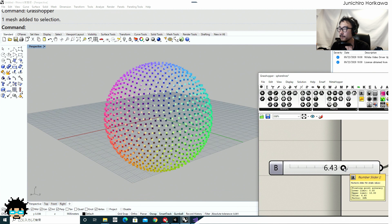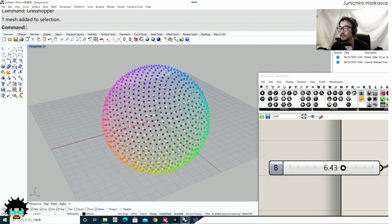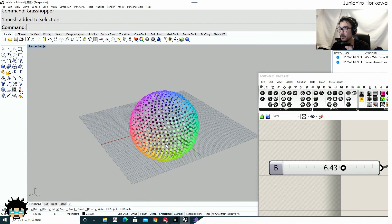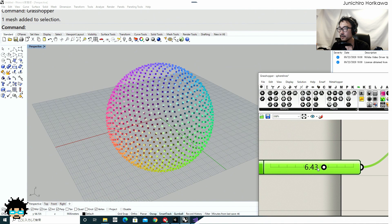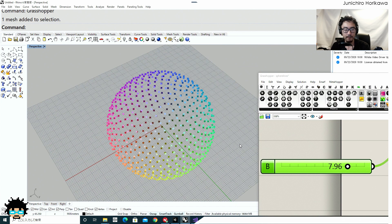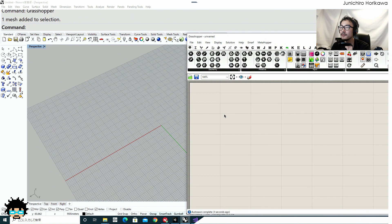Hello, this is Junichiro Horikawa, and today I'd like to show you some quick tips for Grasshopper in order to create a point cloud wrapping around a sphere, using an angle between two points as a parameter to control the density of this point cloud. We're going to do this mathematically just by using Grasshopper components, so it's going to be a pretty easy one to follow.